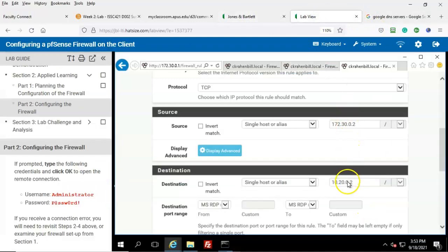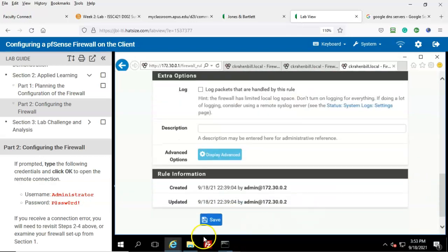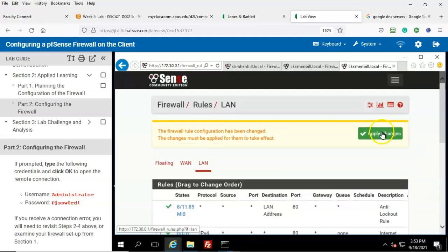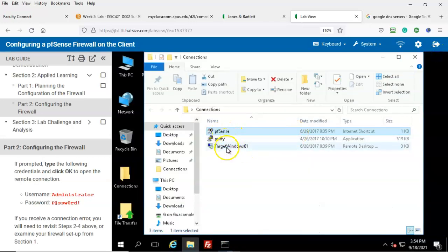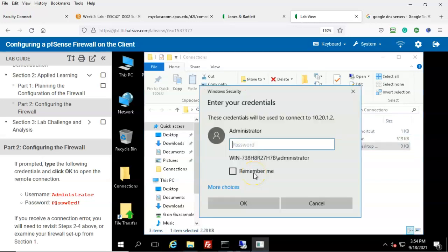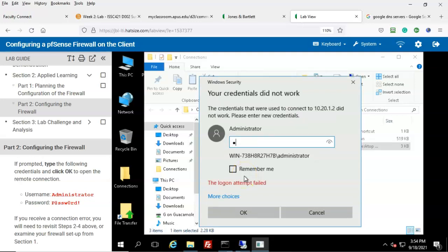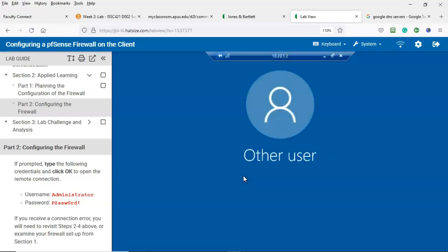Looking at our target machine in the topology, we see the correct address is 10.20.1.2. Go back to the firewall and make the correction. Scroll down, click Save, apply the changes, then close the firewall and open the RDP connection one more time. This time it prompts us for a password — so we know it's working. Type in the password 0rd! and we're in.